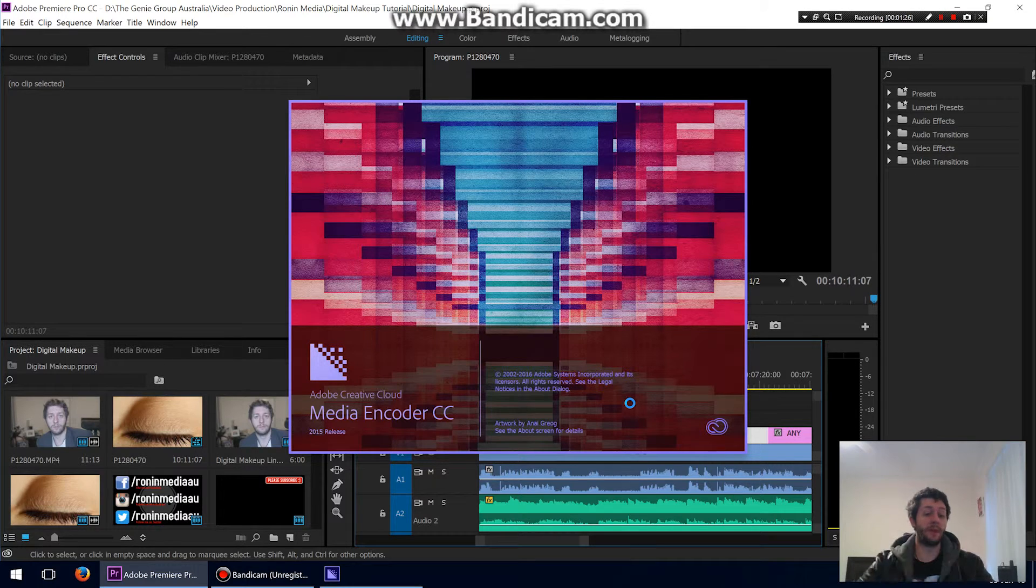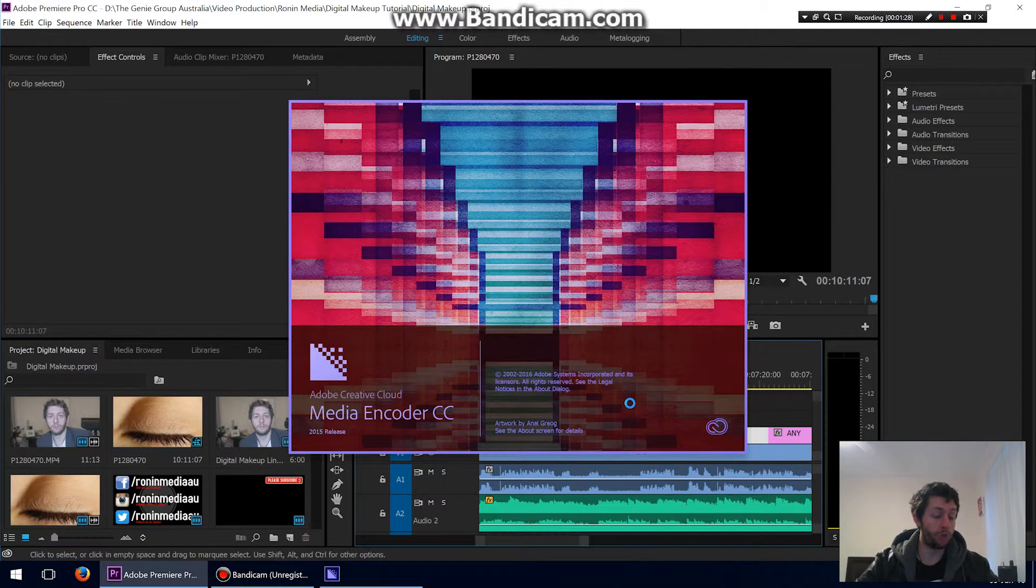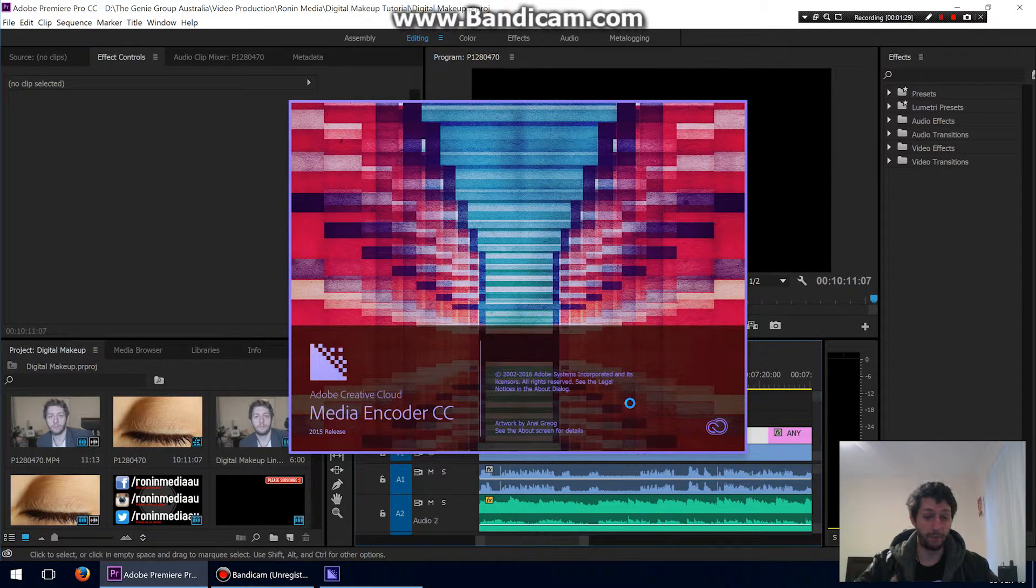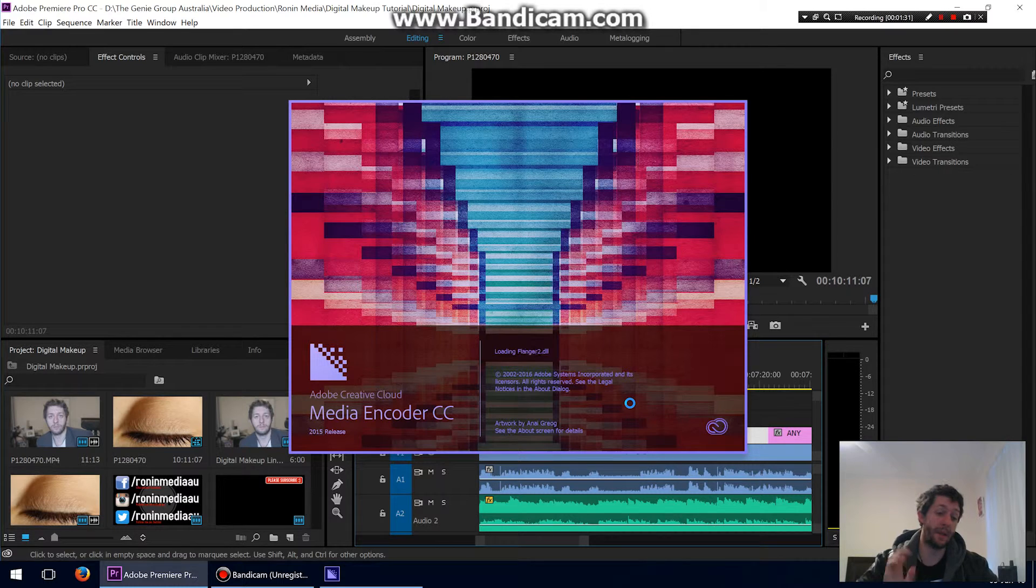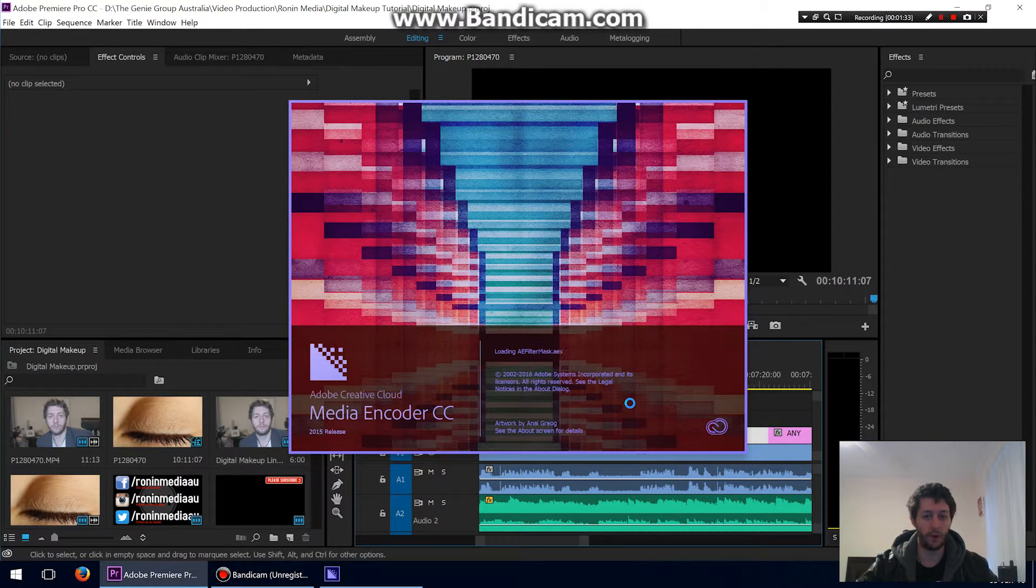That's it. These are the best settings I've found for YouTube, for 1080p. If you've found any better settings than that, please let me know in the comments below because I'd love to know.